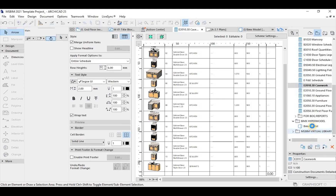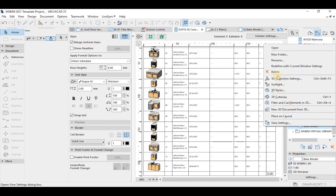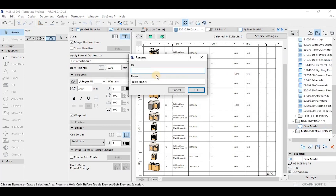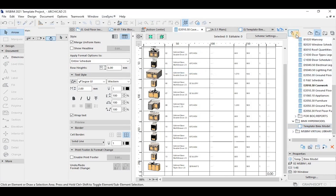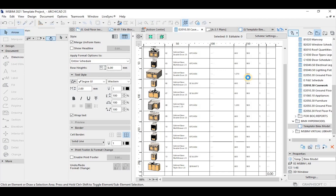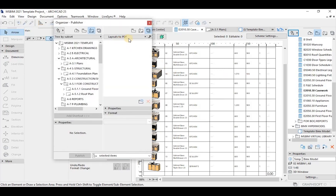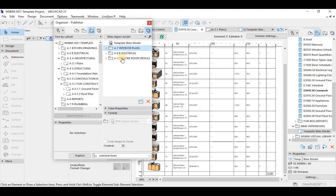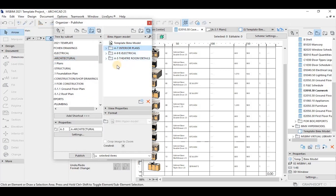Let's jump into it. I'll show you how to publish — rather than export — publishing sets for BIMX hyper models. First things first, we need to know how to publish BIMX hyper models. BIMX hyper models provide a tight connection of 3D and 2D design information, similar to hyperlinks on the internet. To have a hyper model you need a set of 3D and 2D documentation sets properly prepared beforehand.